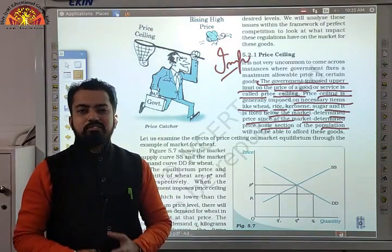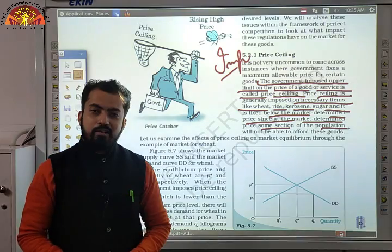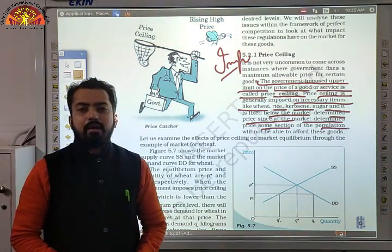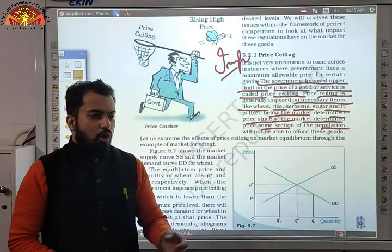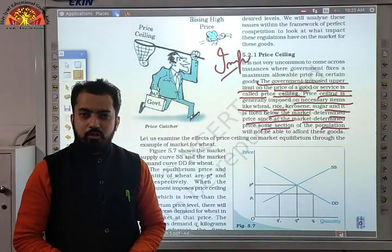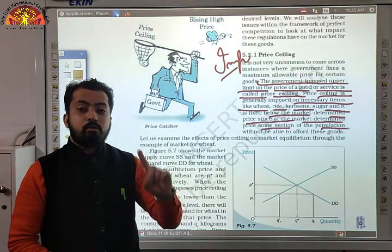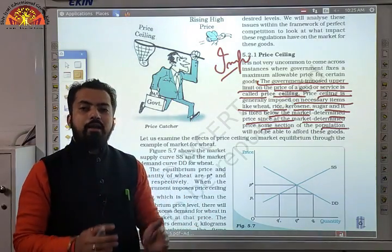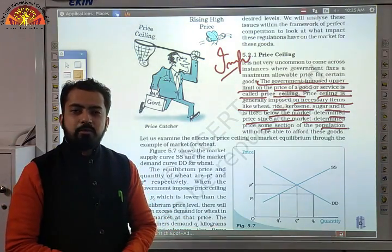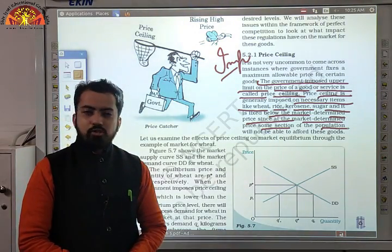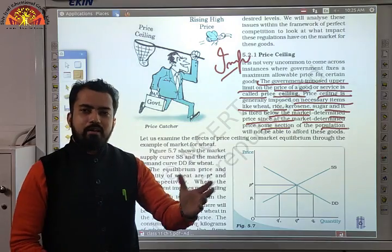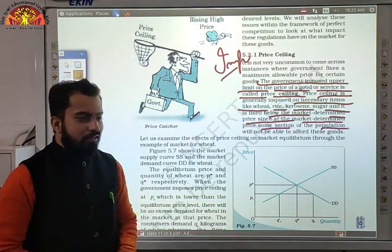For example, kerosene provided at ration shops is for BPL persons — those below the poverty line who cannot purchase other types of fuels from the market. Similarly, the price of domestic gas cylinders is decided by the government; no private agency or person can increase or decrease it at will. The government ensures this price control for public welfare — black marketing is excluded from this discussion.